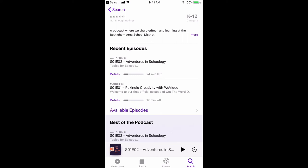If you have any further questions, you can contact Get the Word Out on Twitter at GTWO or your technology integration specialist in your school. Thanks.